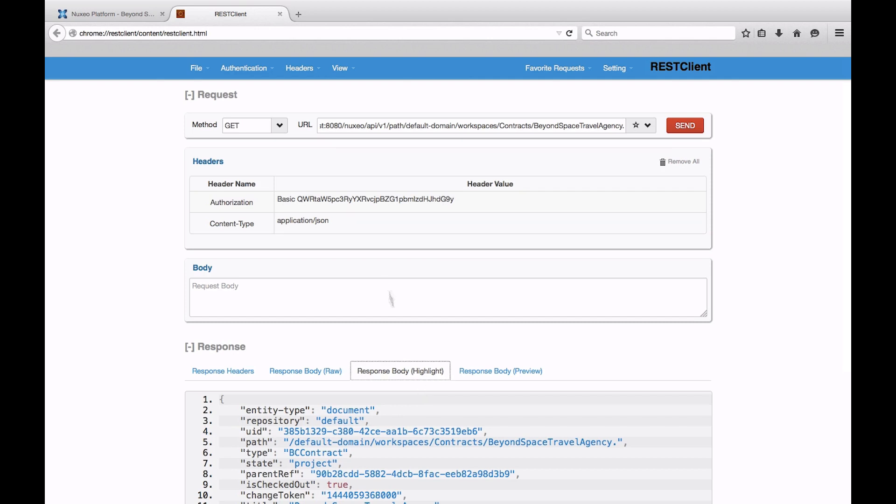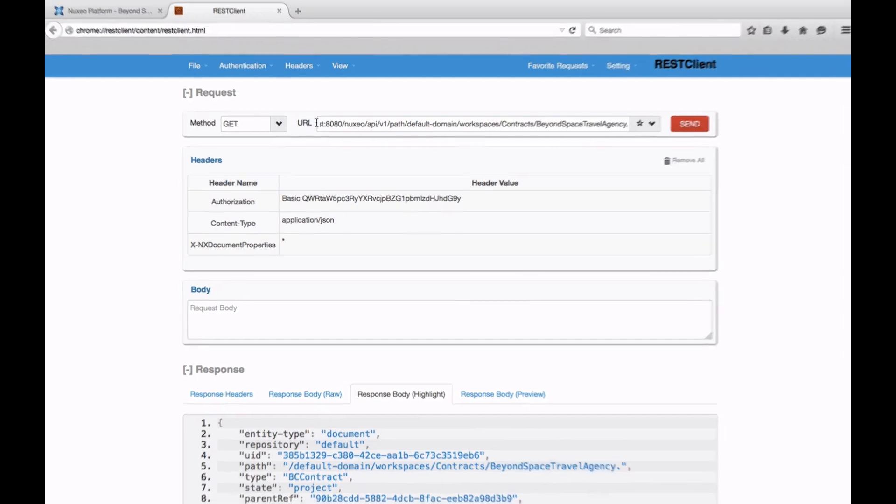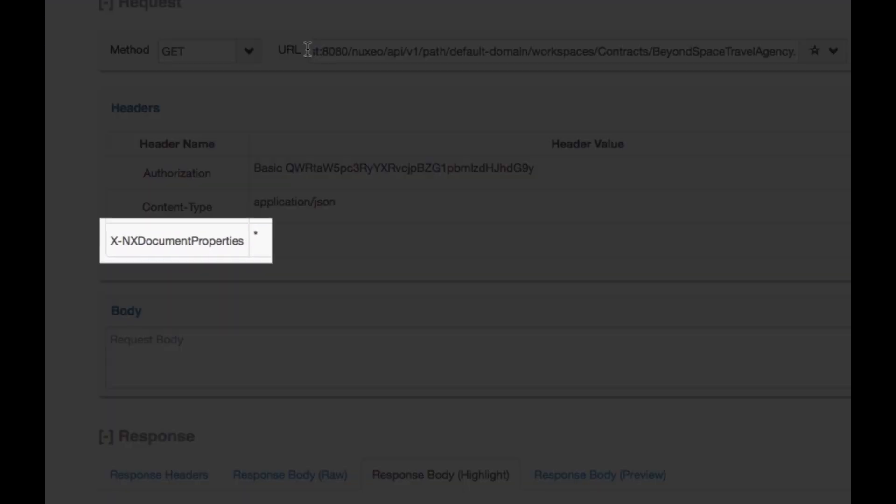Headers can be adapted to your calls in order to gather more resources. For instance, by using the XNXDocumentProperties header, you can decide to add more schemas into the server's response, either by specifying them or by using the star sign as a wildcard.